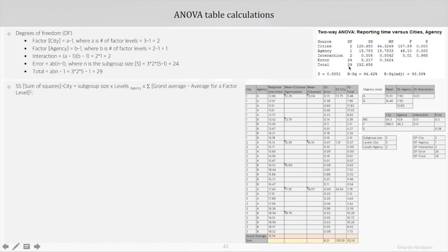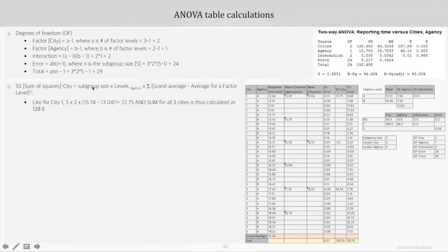Now coming to the sum of squares, starting with the sum of squares for factor city. It is given by the subgroup size multiplied by the levels for agency, multiplied by the overall summation of the square of the difference between the grand average and the average for each factor level. For example, for city 1: subgroup size is 5, levels of agency is 2, grand average is 15.74, minus the mean for city 1 which is 13.04, squared — giving 72.75. We similarly calculate for city 2 and city 3.